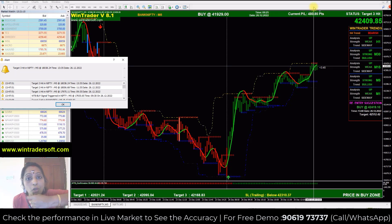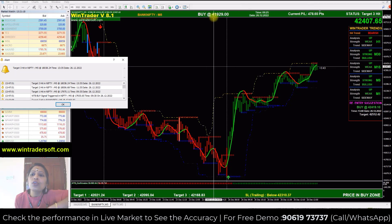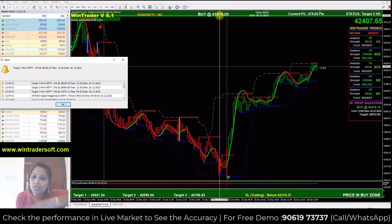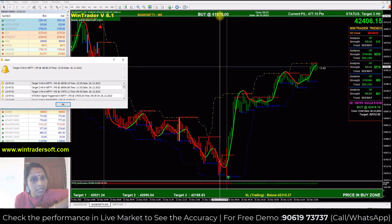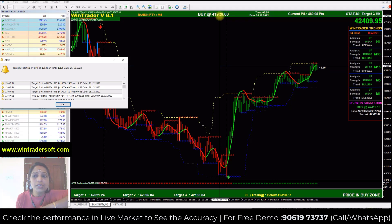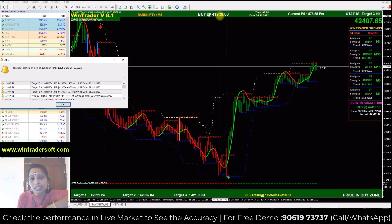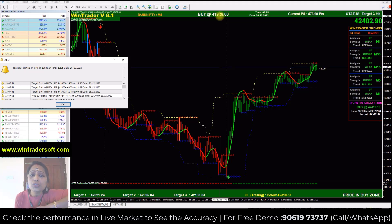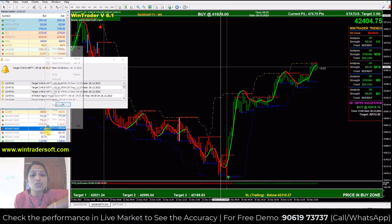If you are an option trader and you were at the price of 41,929, you will get the price signal. If you want to take the option, you will have the call option for 41,800, or 41,900. And if you have the price of 42,000, it will be out of the money.